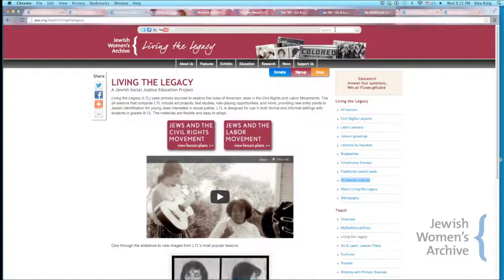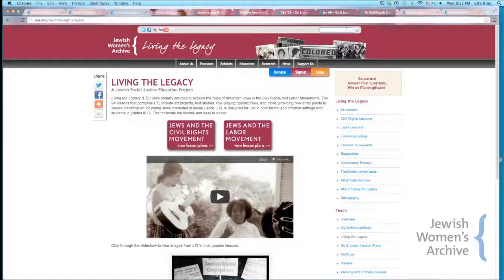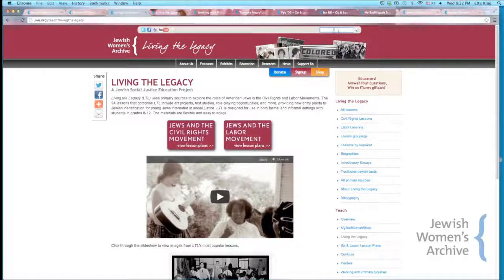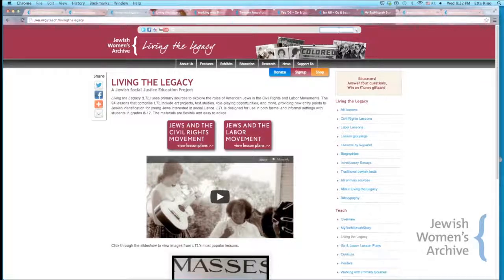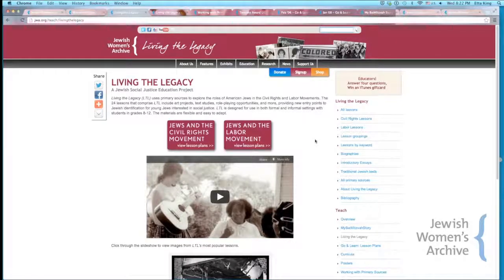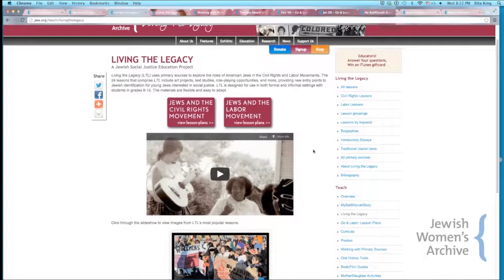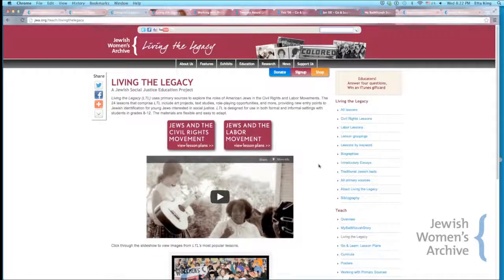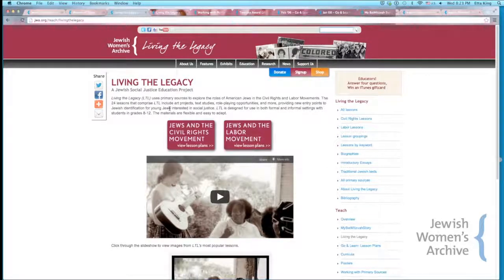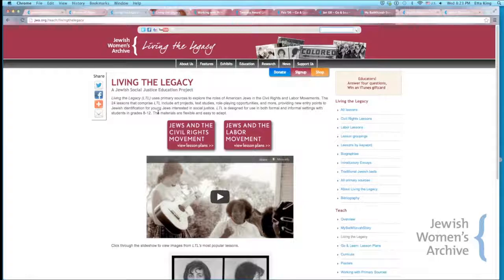There's also a search bar at the top of most JWA pages — it uses Google to find things on the site. It's easy to miss because it's at the top, so I want to point that out. If you're looking for something specific or something general, you can type it into the search bar. It's perhaps the most obvious way to search, but easy to overlook.